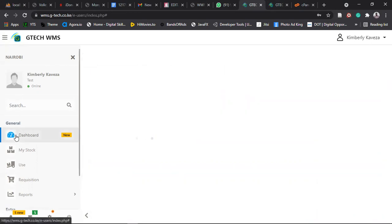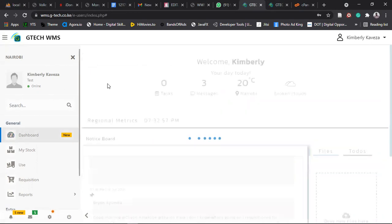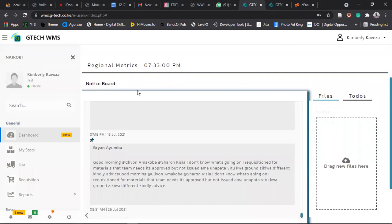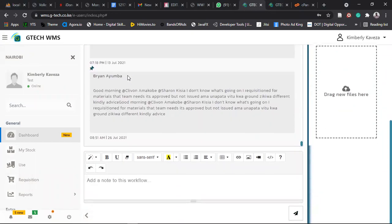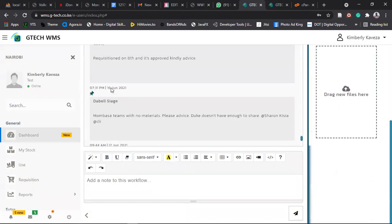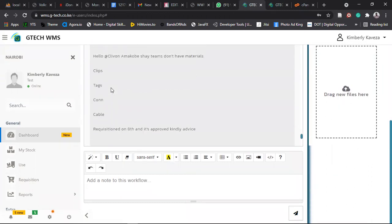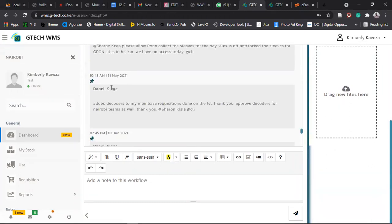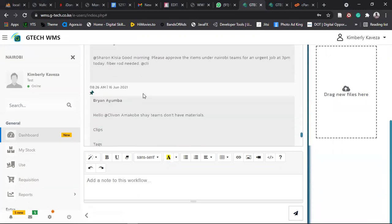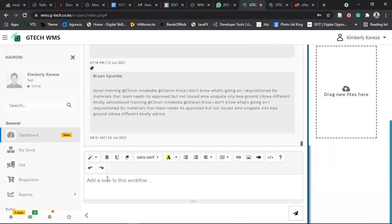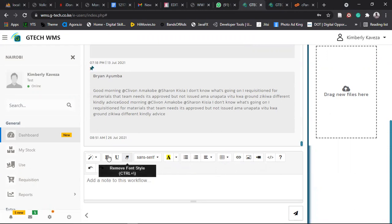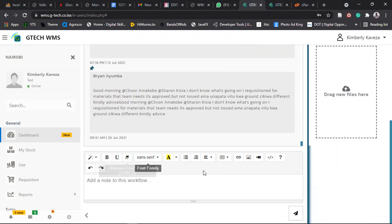So we usually have a platform here where you now raise your issues on the dashboard. So this is where now people send their concerns. Maybe you have an issue with the system or there's an issue you want to sort out. You come here, you type your message. There are several formatting features here. You can add a video, image, a link, a table, anything. It's just a basic formatting tool. You type your message.